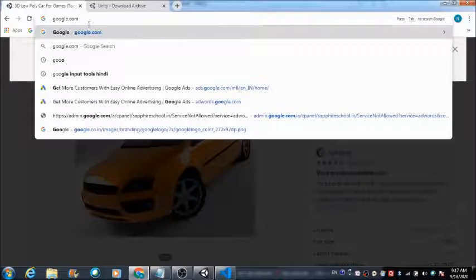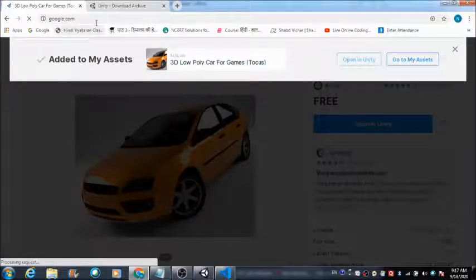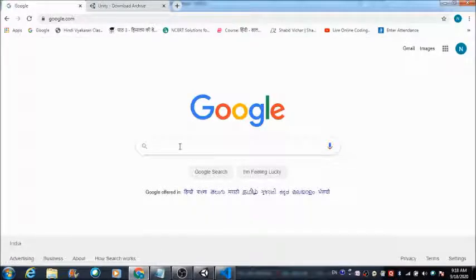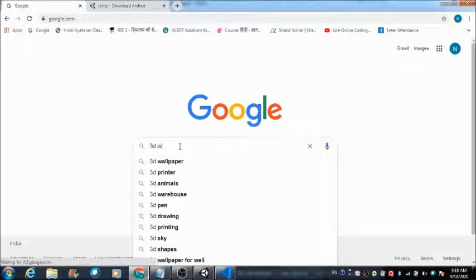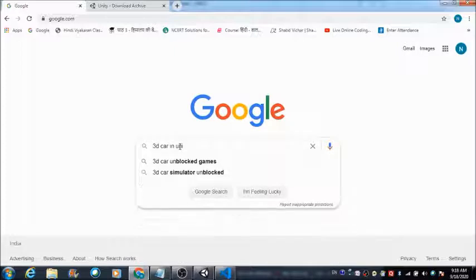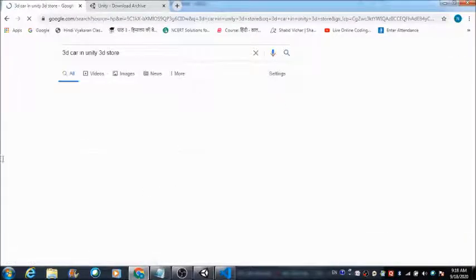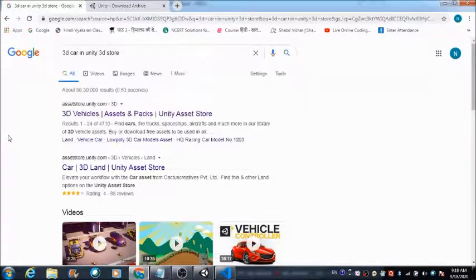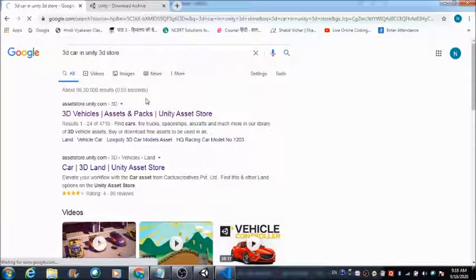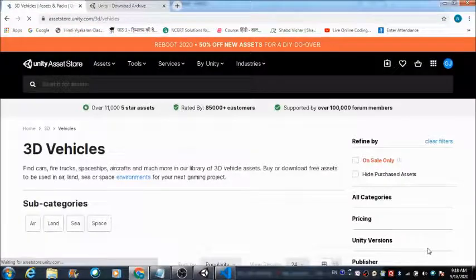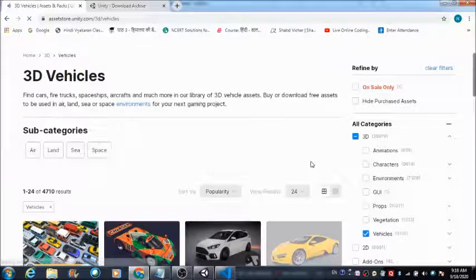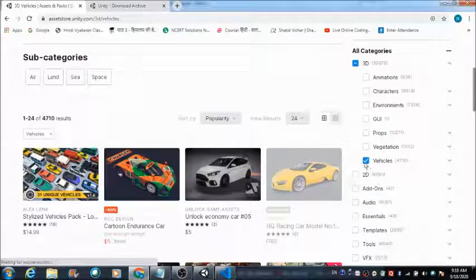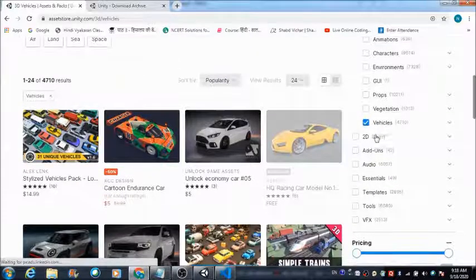After finding the asset, we are going to talk about the script we can define in Visual Studio and connect it with the car to see it rotating. First, you need to search for '3D car in Unity 3D store'. You'll come across the Unity Asset Store, where you can see several filters you can apply for finding the required asset for your game — such as vehicle type.